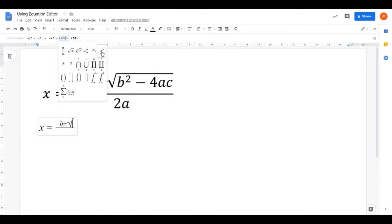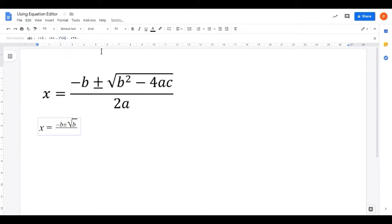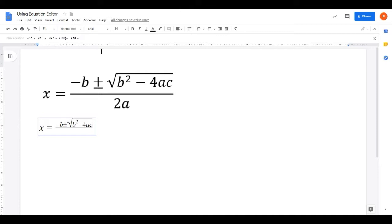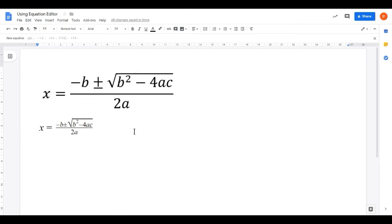Inside the square root, the first part is B squared. Go to mathematical operations, choose the superscript, type B, move the cursor right to enter the superscript position, type 2, move the cursor right again and it drops down. Then type minus 4AC from the keyboard. Notice the bar at the top of the square root extends over everything typed — that's really important so you don't just have the root symbol around the first part. Now click below the line on the rational expression and type 2A. There you have your quadratic formula.